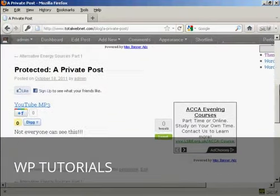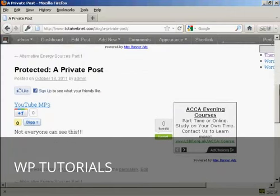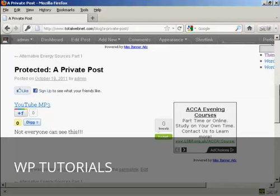And there we go. Now you can see the post. And once you've signed in and logged in to view this private post, you will be able to view it every time you come to the site. You won't need to log in again unless you are viewing it from a different computer.